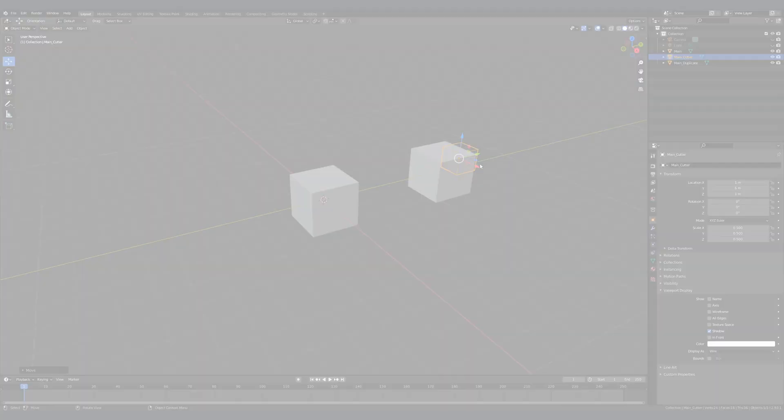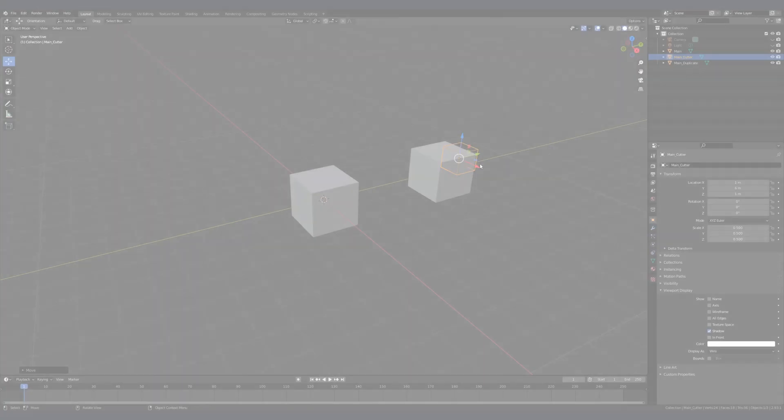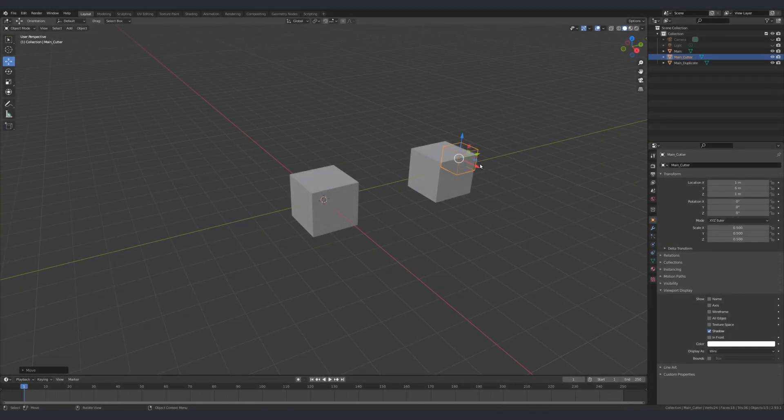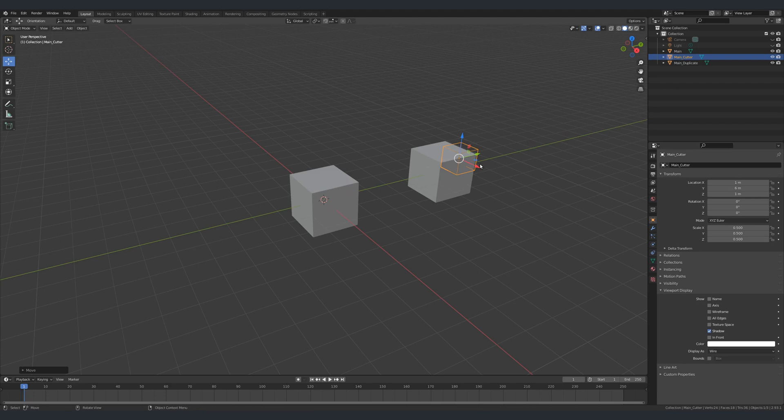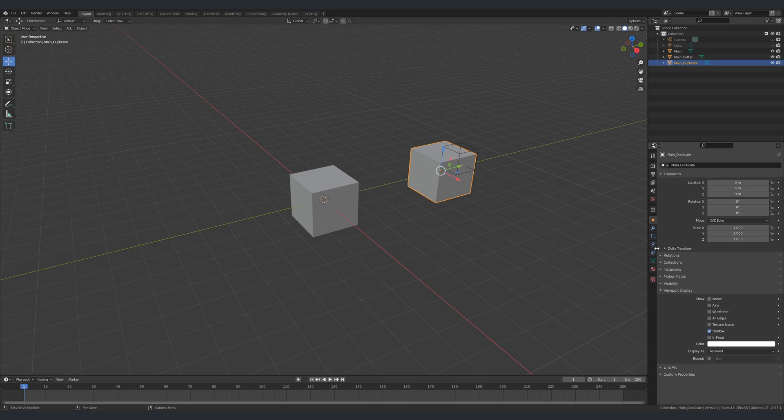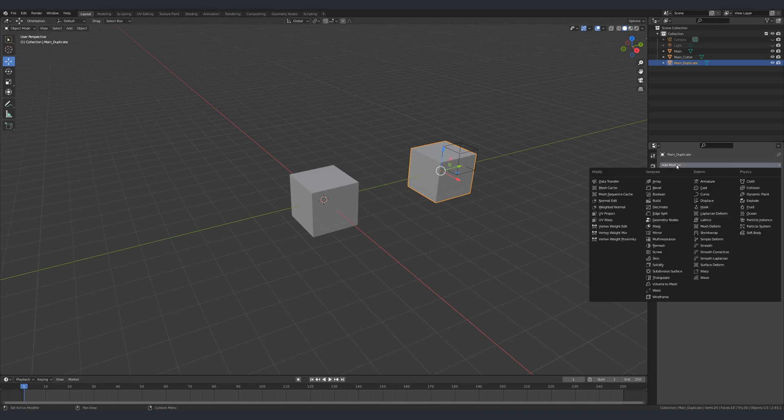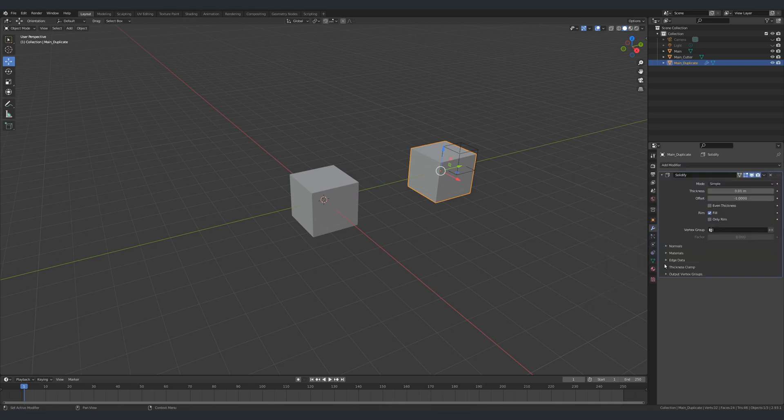Now we're going to add some modifiers to our objects. We only need two different types of modifiers for the inset effect: the boolean modifier and the solidify modifier. To start off, we're going to select our duplicate object and add a solidify modifier to it. Set the thickness value to 0.5, set the offset to 0, and select the even thickness option.